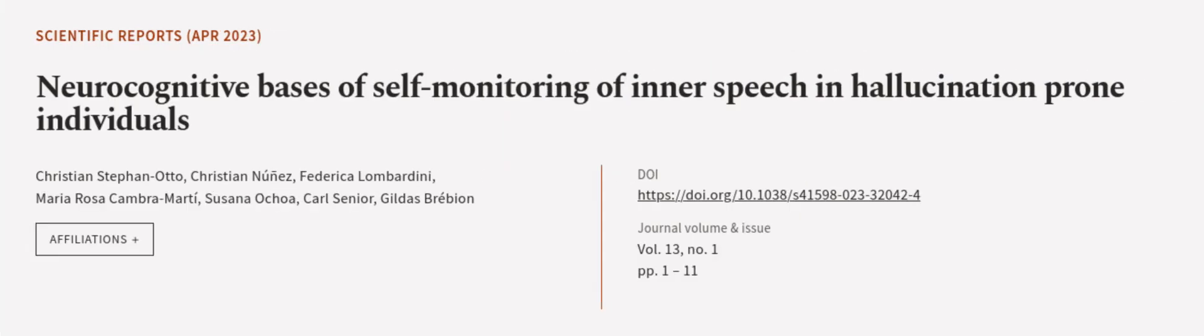This article was authored by Christian Stefanotto, Christian Nunez, Federica Lombardini, and others. We are article.tv, links in the description below.